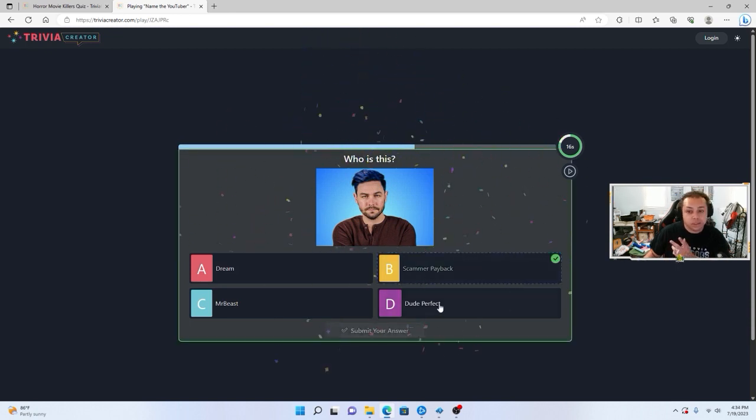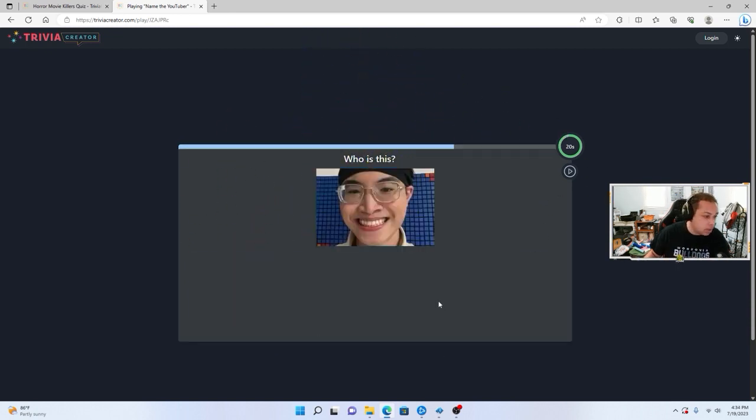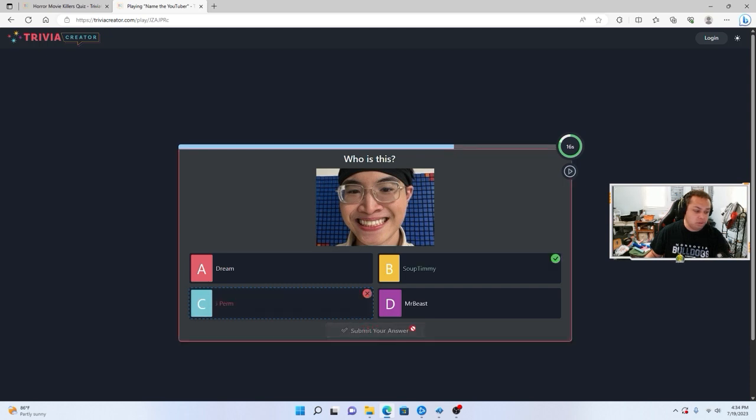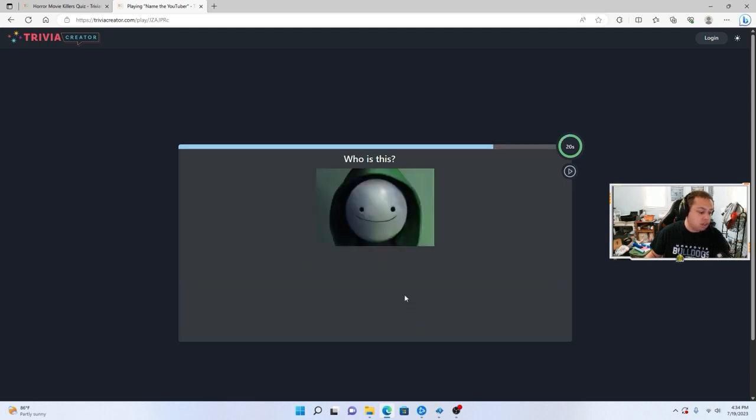ScammerPayback. Bam. Three guesses in a row. I had to get him. Don't Jperm. 50-50 shot. This is a dream.